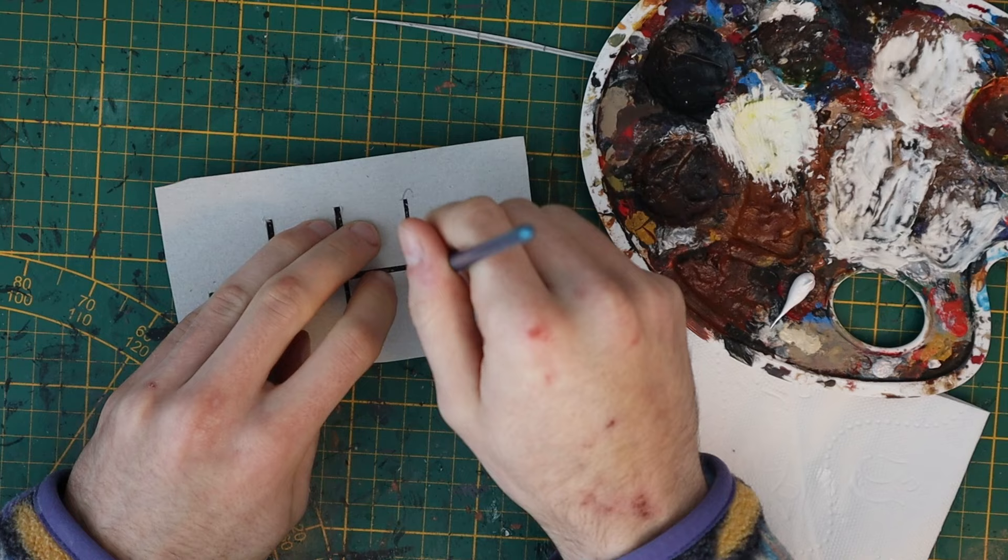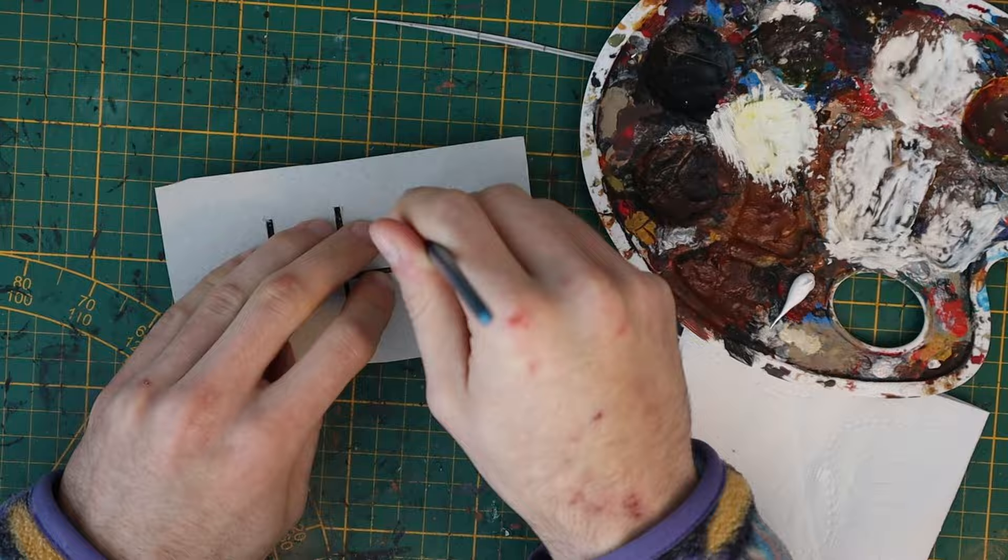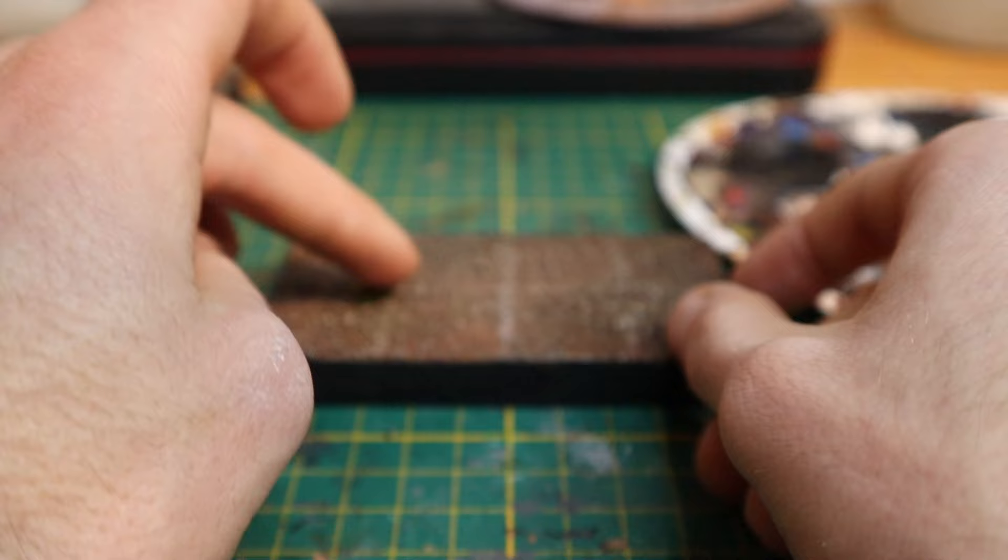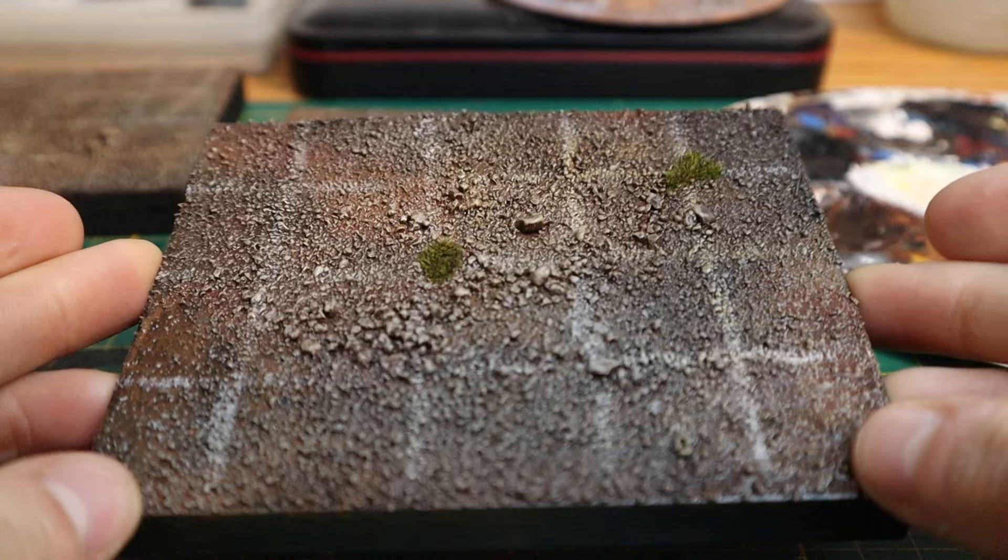This came out a bit harsh so I added a wash on over top to dull it down a bit and I also added some grass tufts to make it a little bit more interesting and I then protected everything with some matte spray varnish.